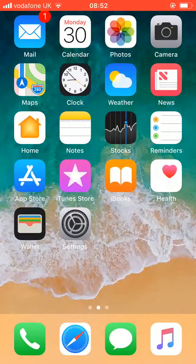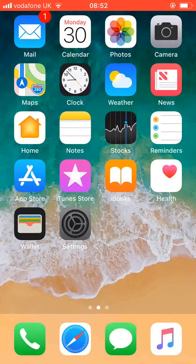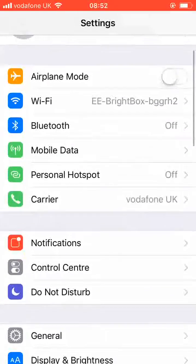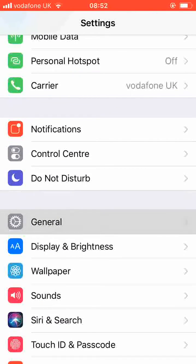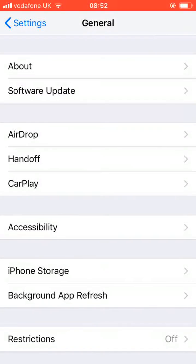From the home page, go to Settings. Scroll up, look for General and tap on it. Now tap on Software Update.